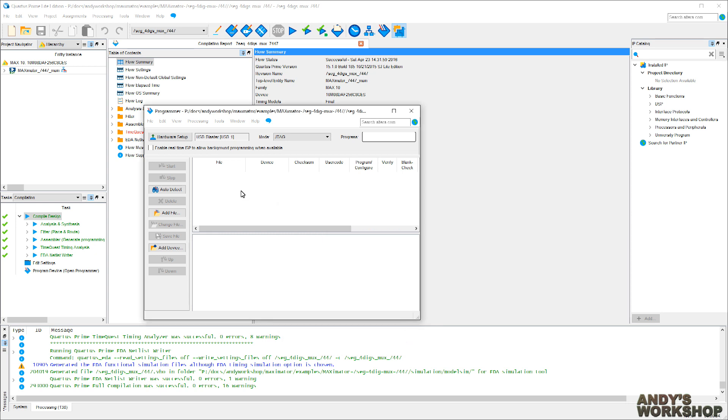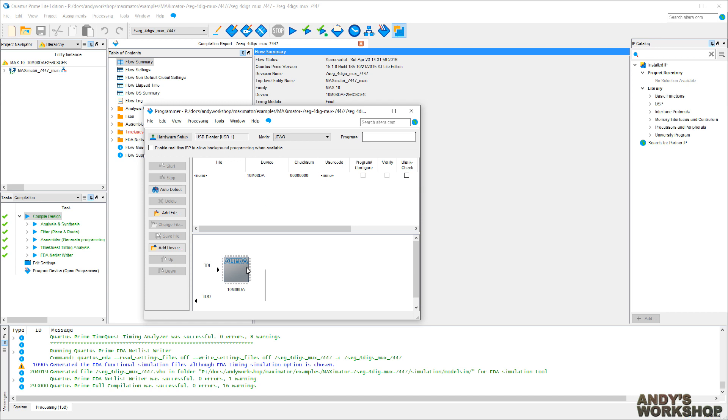It'll think for a second and should fill in this list here with the details about the device and a little picture of the FPGA down here. Come on, don't take all day. There we go. So there's a little picture of the process, and we have the little list box entry here that tells us what we're going to do. We're missing the file. We need to add the file. Let's do that.